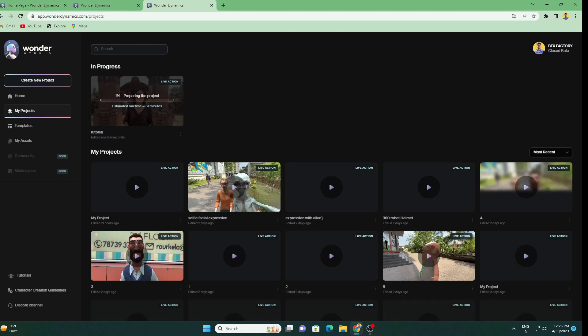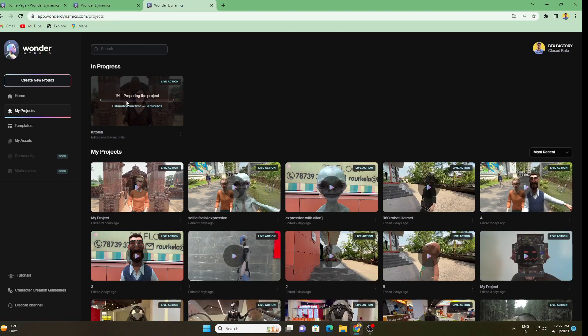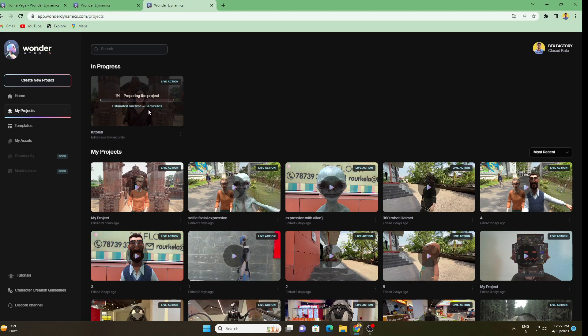After this, you just have to click on Start Processing and it will take some time. You can see here one person preparing the project and estimated runtime 51 minutes. Why this much time? It will process all the things like camera tracking, lighting, compositing, all the things by itself. You just have to wait nothing else. Till that time you can close the system, no worries. It will do automatically in their server.